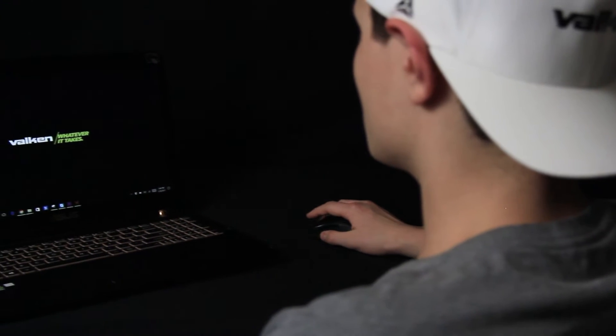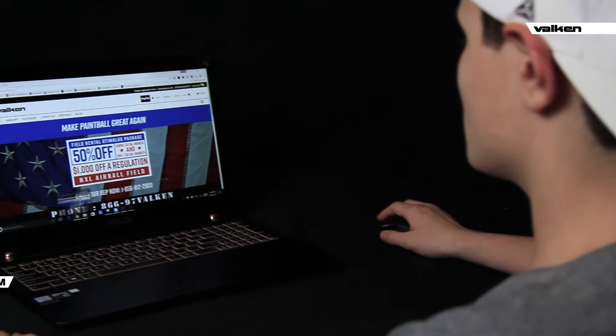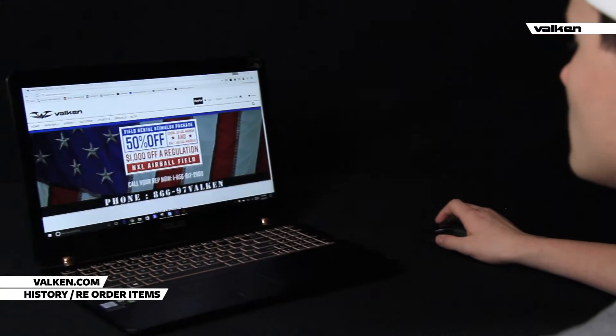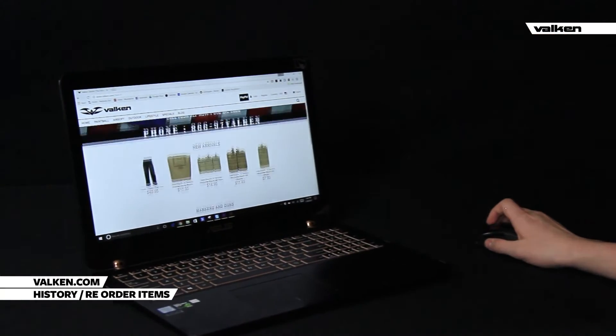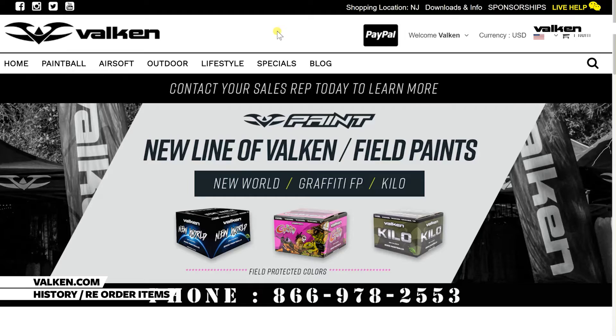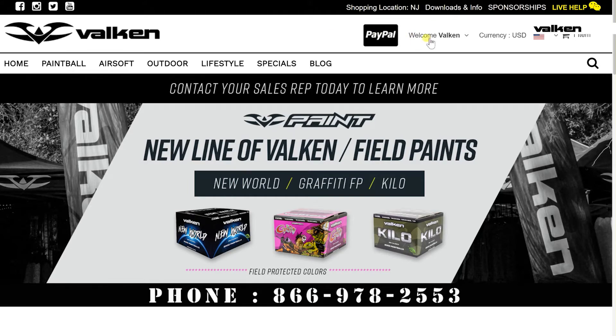The new Valkon.com portal is easier than ever. Let's take a look at how to check the status of orders and reorder regular items.